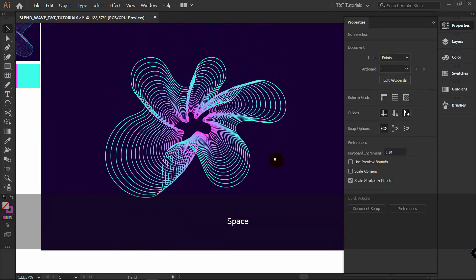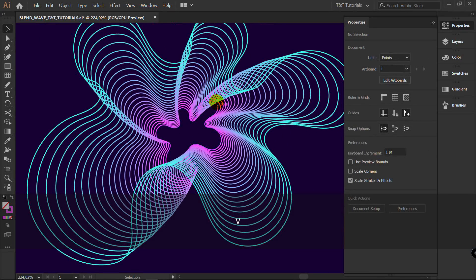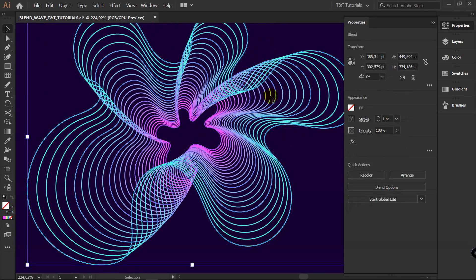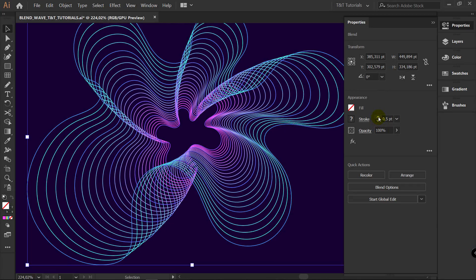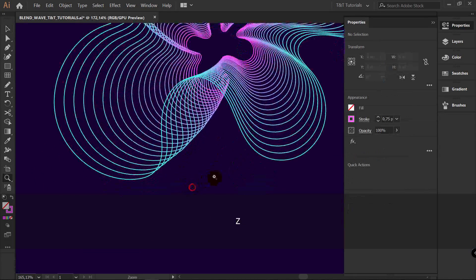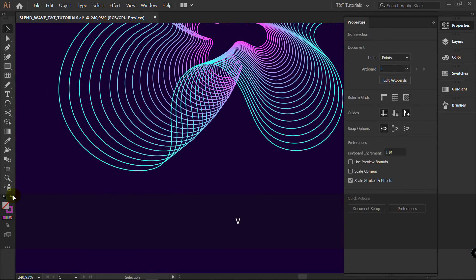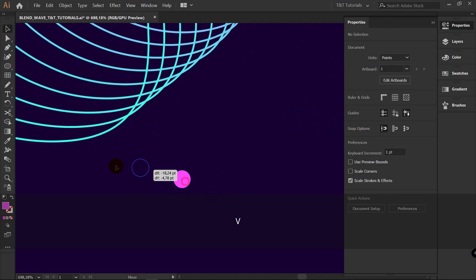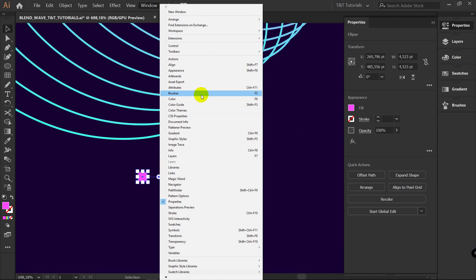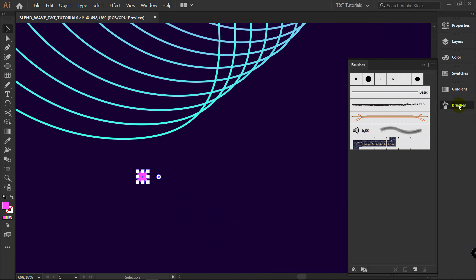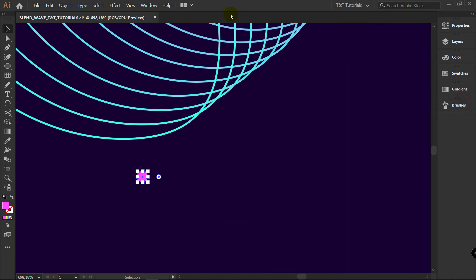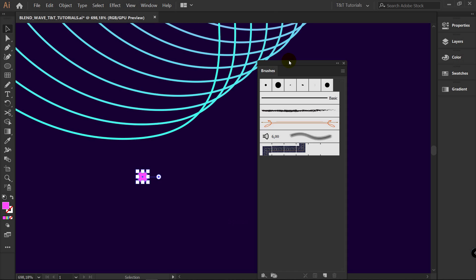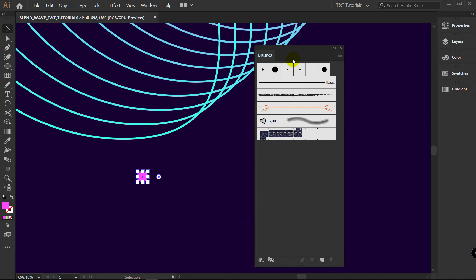Now you can change Stroke Width — just select this object and change Stroke. Now let's make these waves more interesting by creating a Pattern Brush. Pick any color you want. L for Ellipse Tool, draw any ellipse you want. Press Window, then Brushes. If you don't have the Brushes panel, select Brushes from the Window menu and it will appear — just drag it into your panel.